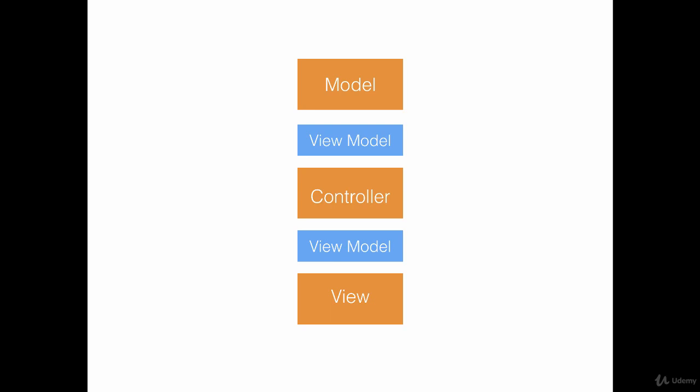That means that if the controller has to display something on the screen, the controller will ask the View Model and View Model will display that thing on the screen. The controller is also responsible for communicating the View Model to populate the actual model, the domain object.